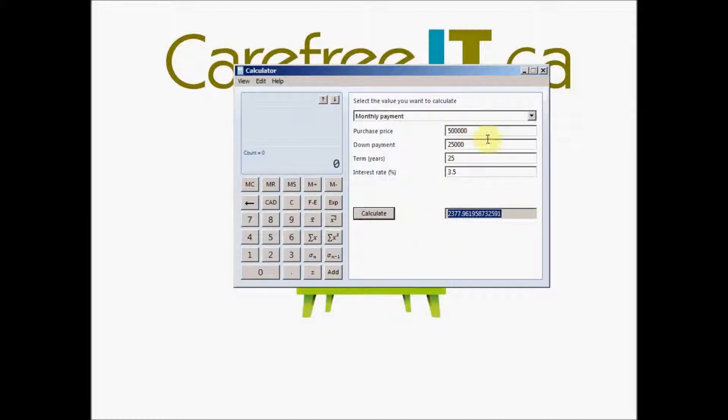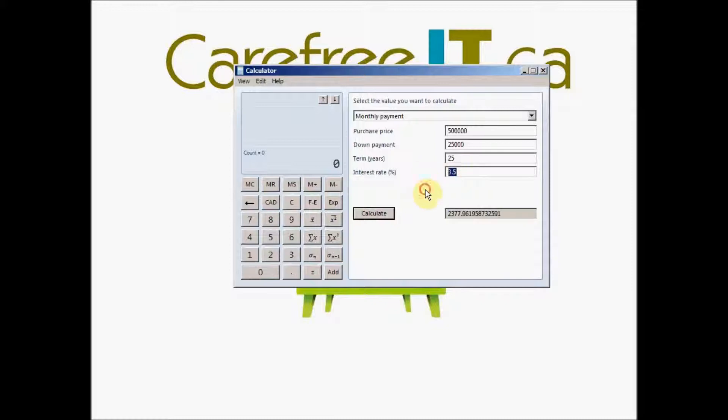So you can change these numbers to get the accurate monthly payment on your numbers. So you are no more relying on your mortgage agent to find out these numbers.